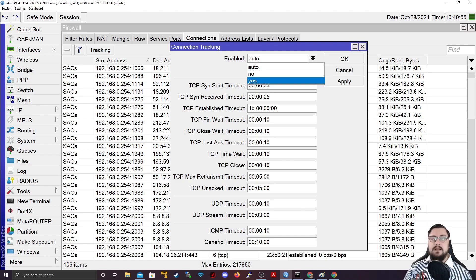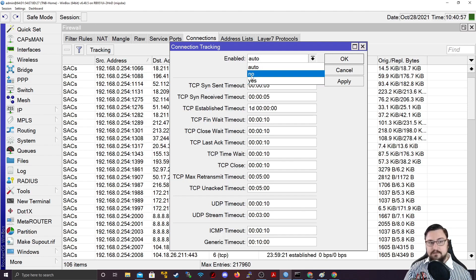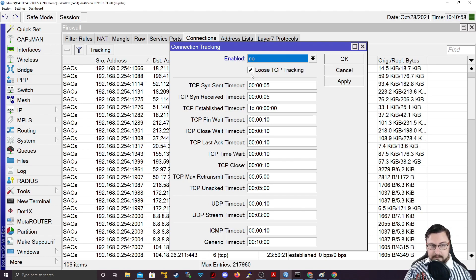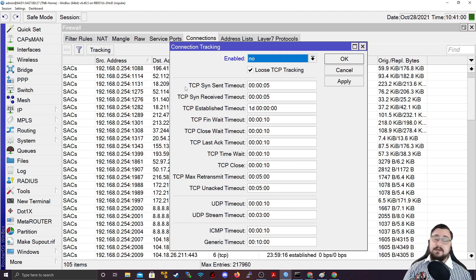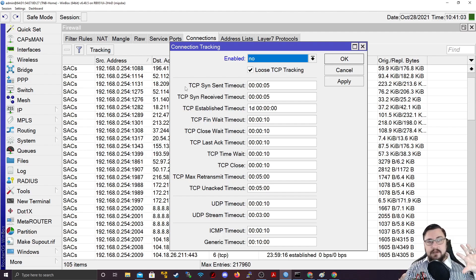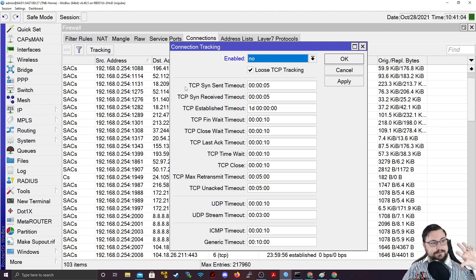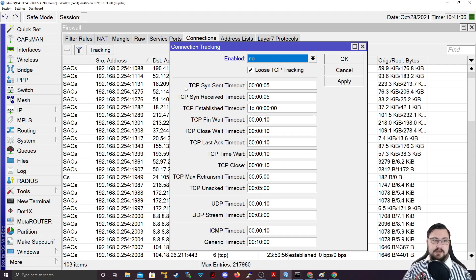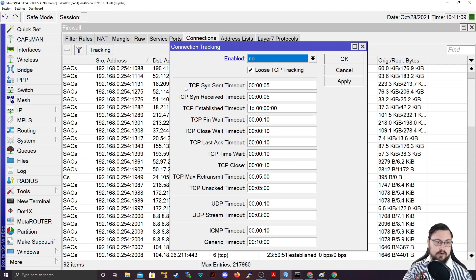It needs to be on auto or yes if you plan on using any of the firewall functionality. If you put it on no, then the router becomes just a router. It will just forward packets, but you won't be able to use the firewall to its full potential. Any mangle rules, any NAT rules, any of that stuff, it won't work.